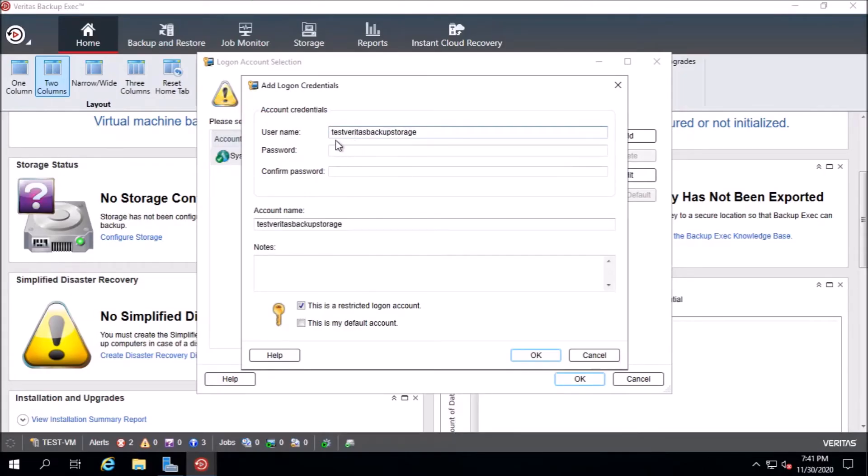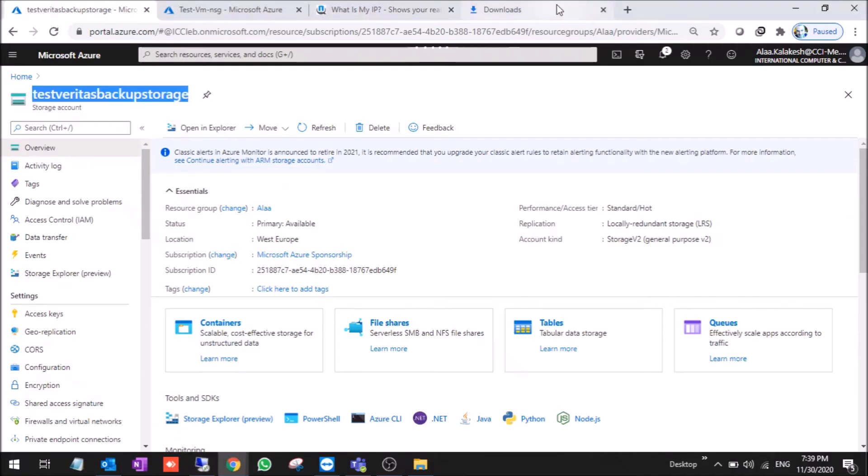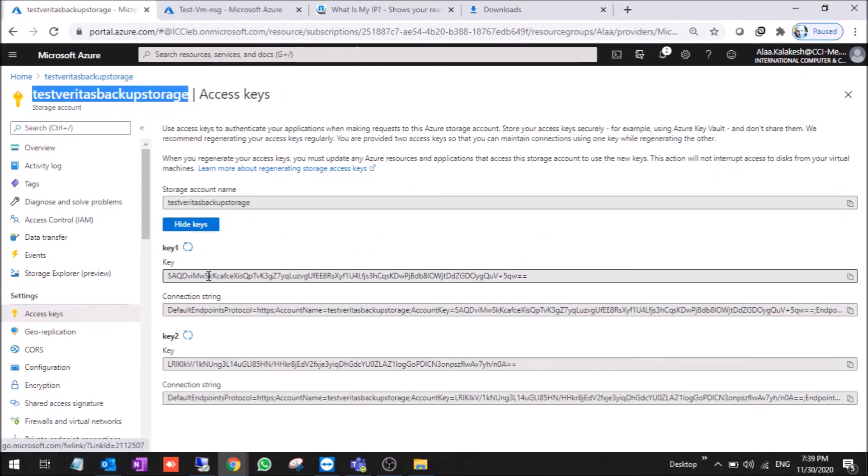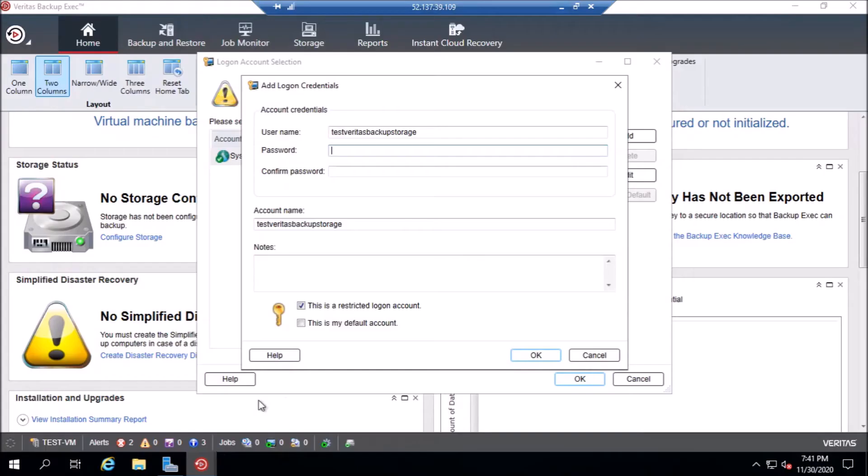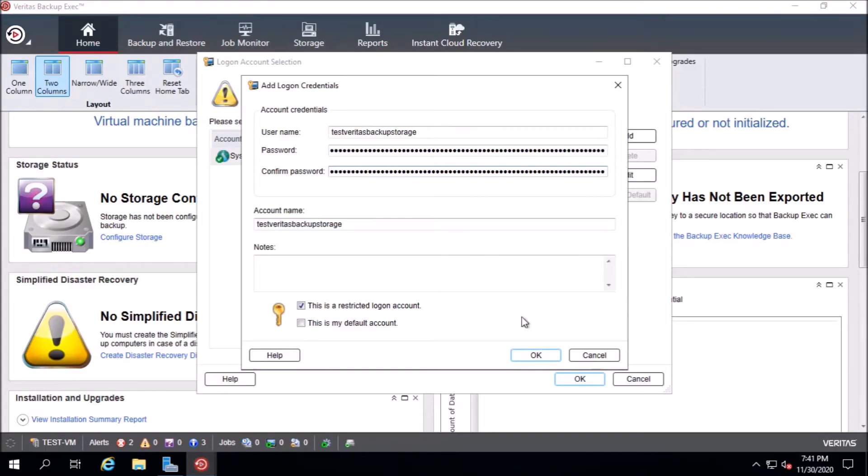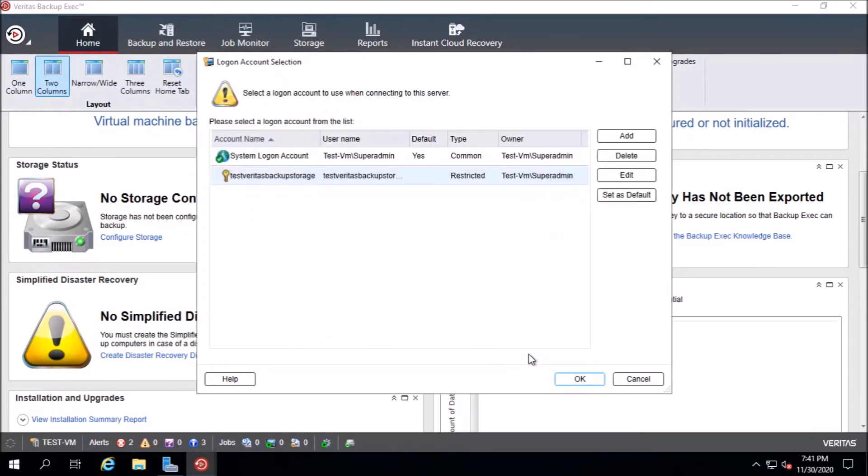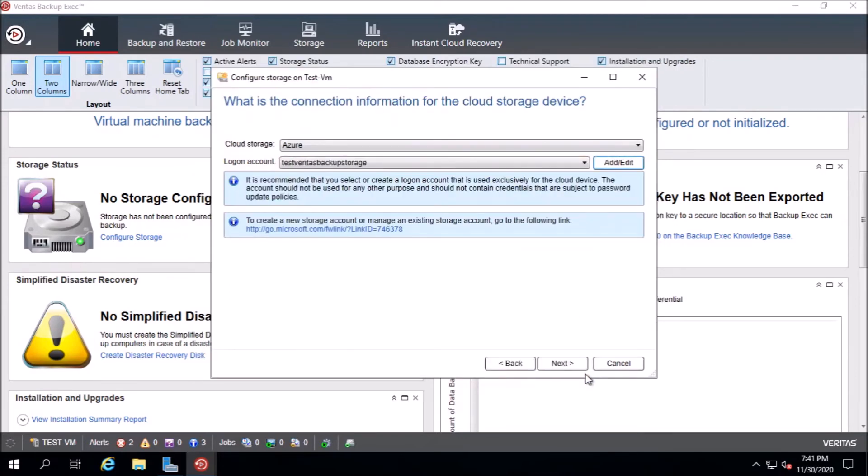We go to the VM. This is the username. The password will be the key, the access key from here. You can choose key one or key two, the same. This is the password. Now we press OK. This is the account. We press OK now. It took the account.